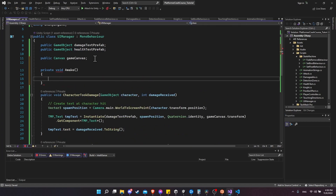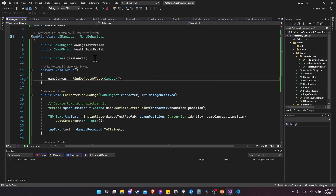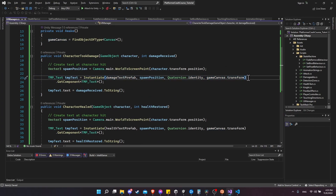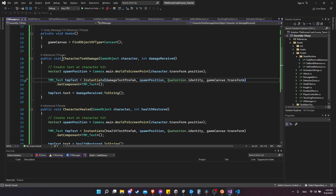To get the game canvas, in void Awake we do gameCanvas = FindObjectOfType<Canvas>(). That looks in the root of our scene and finds the first object of type Canvas. As long as you only have one canvas in the root, it should find it, and we'll use that for creating text into the parent transform. When you have a UI element, you should create it and assign it onto the canvas because it's a UI element.